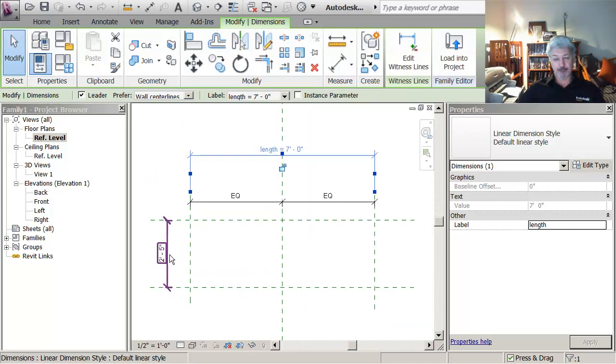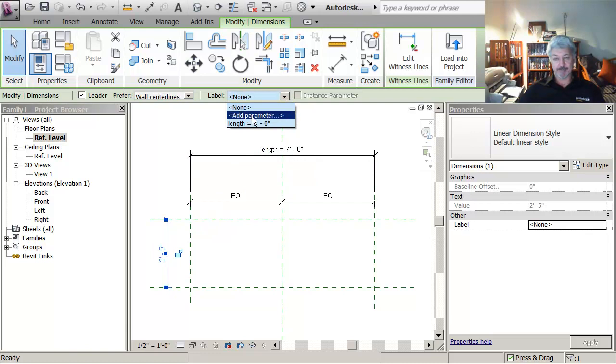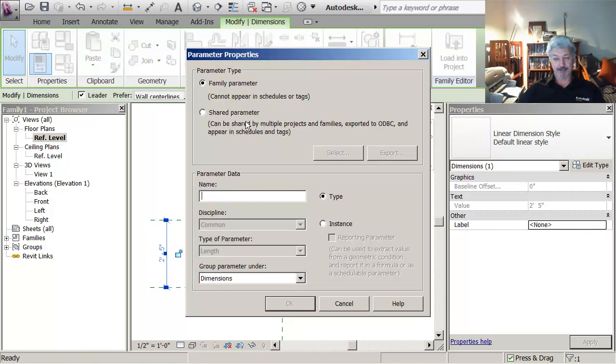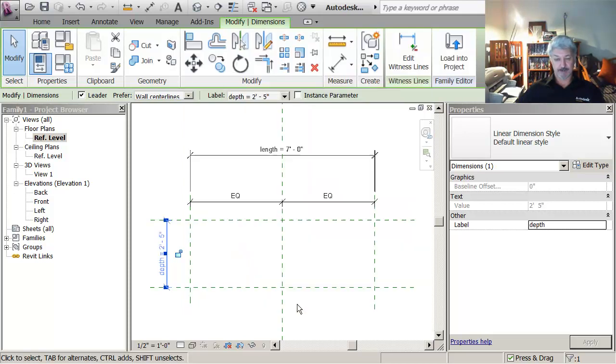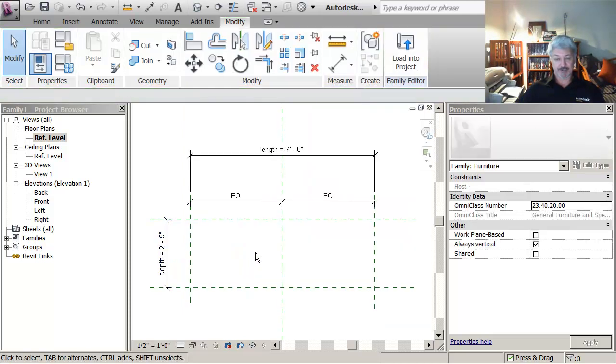I'm going to pick on the parameter at the side, say add parameter, and let's call this depth and leave it as type parameter for this exercise.